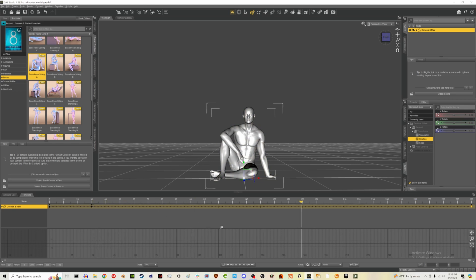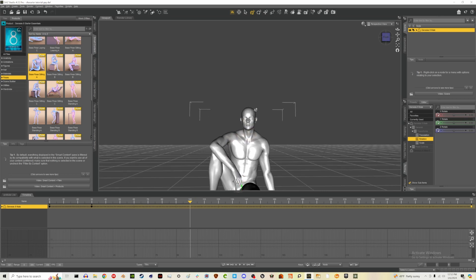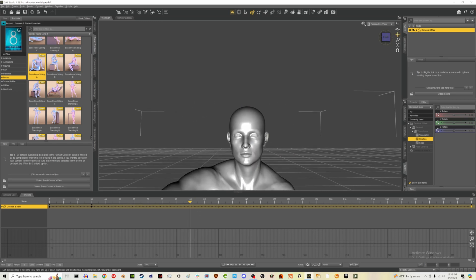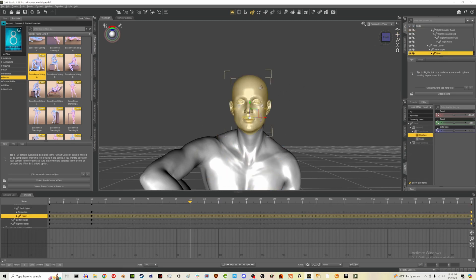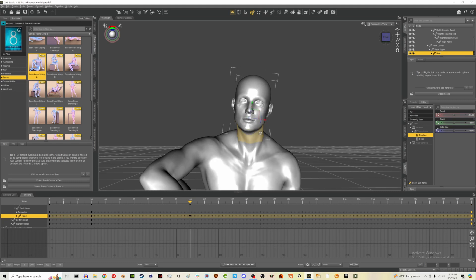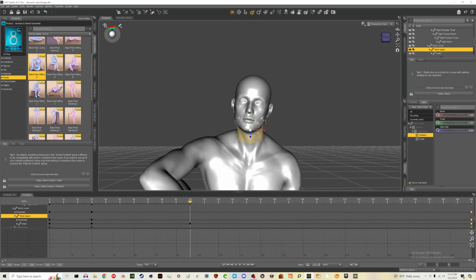Between frame 30 and 300, we'll have the head tilt side to side a couple of times. Let's go to frame 100 and zoom in. As I mentioned in the first video, you can click on pieces and drag, or tap the piece and use the gizmos to rotate. I'm going to rotate the head a little bit and also rotate part of the neck.